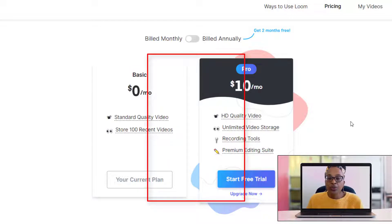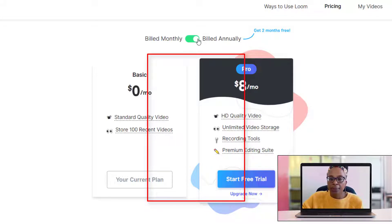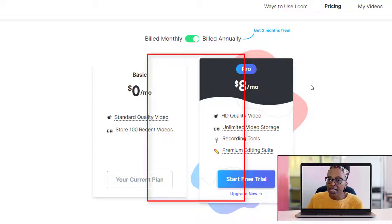To take advantage of all the Pro features, you'd need to upgrade. If you're doing this on a monthly basis, it's $10 a month. But if you want to pay for it annually, it will work out to $8 a month, which essentially gets you two months for free.